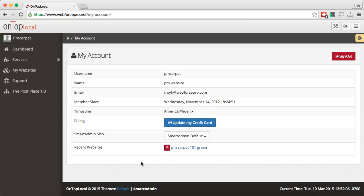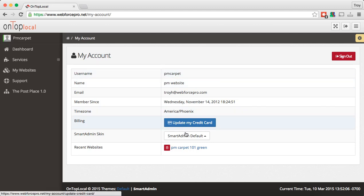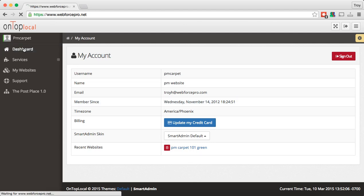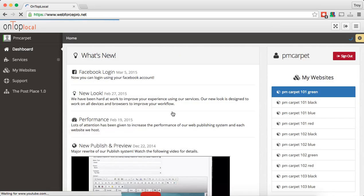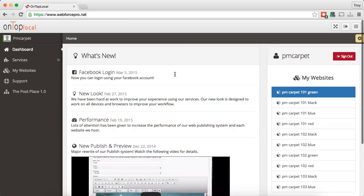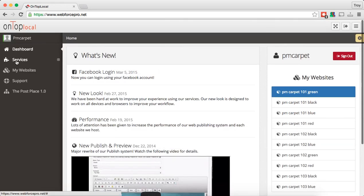This is your account and you'll have your information in here. You can update your credit card — we'll be adding additional features here like changing your password. But you'll be able to manage a lot of stuff in the my account page. So again, we'll go back down to the dashboard — you're going to get updates of what's going on and quick access to your websites. We'll move down to the next tab, which is services.